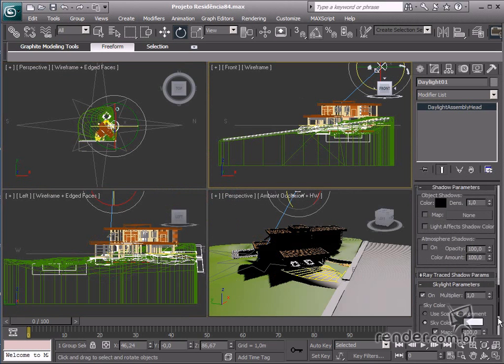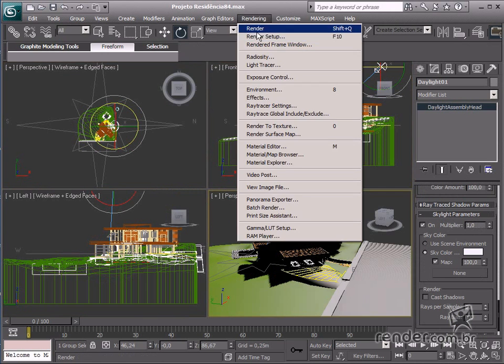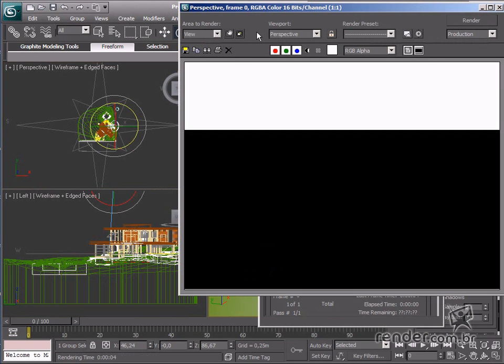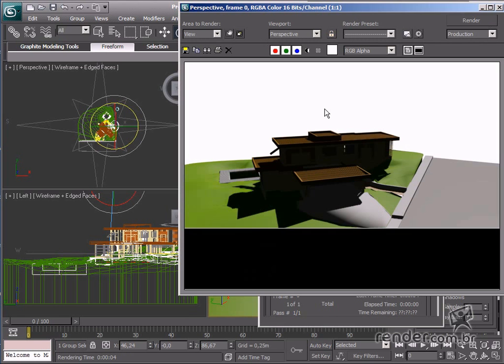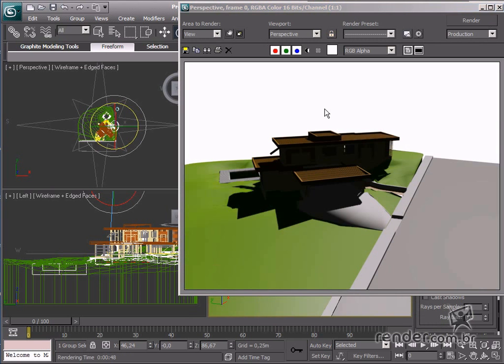We can change the skylight information to skylight parameters. Now let's pre-render again to see the changes. See the shadows and light have changed based on the placement of the light source.